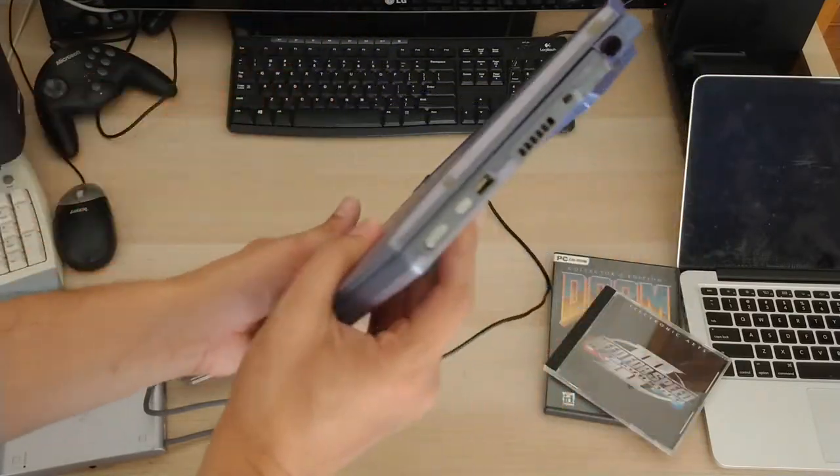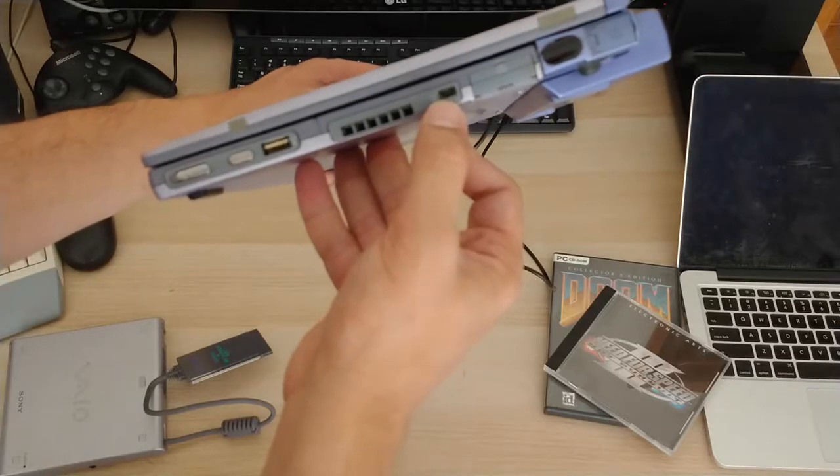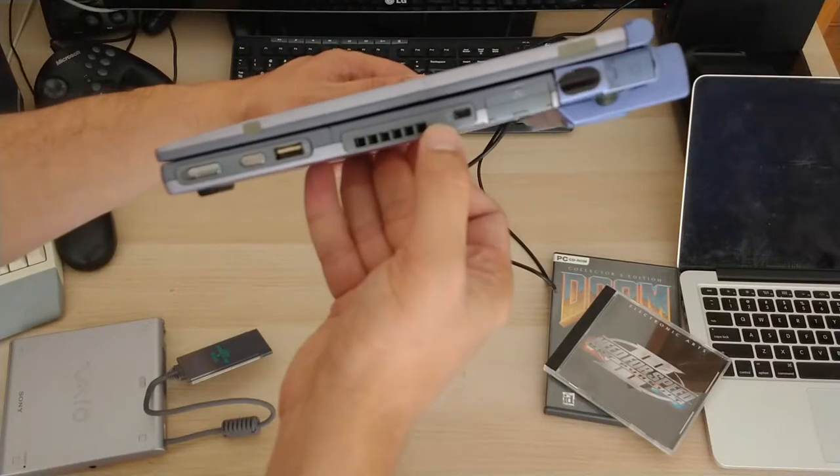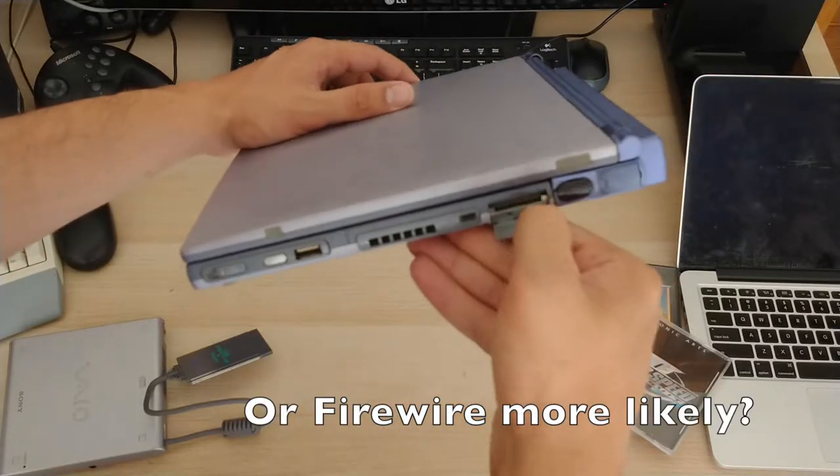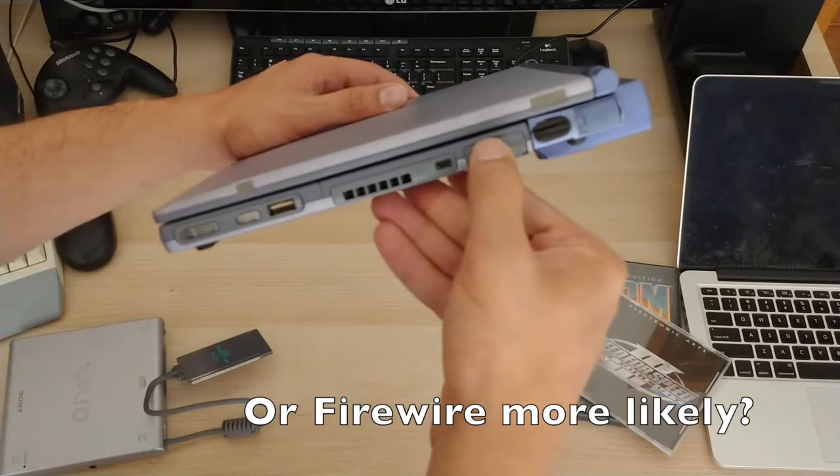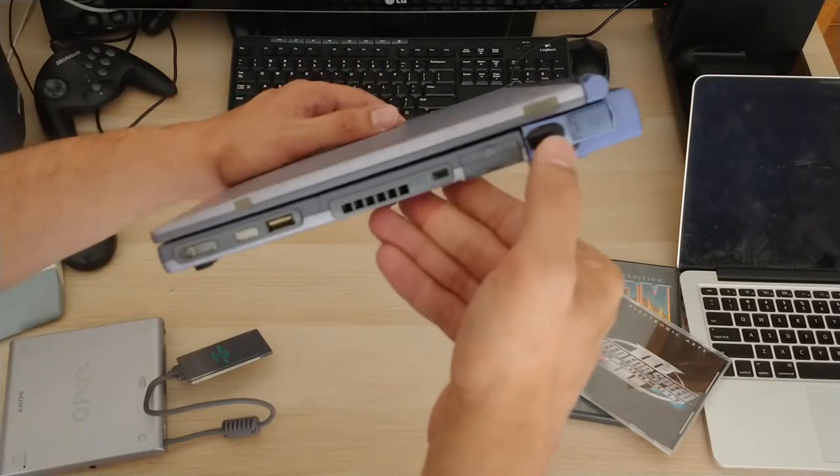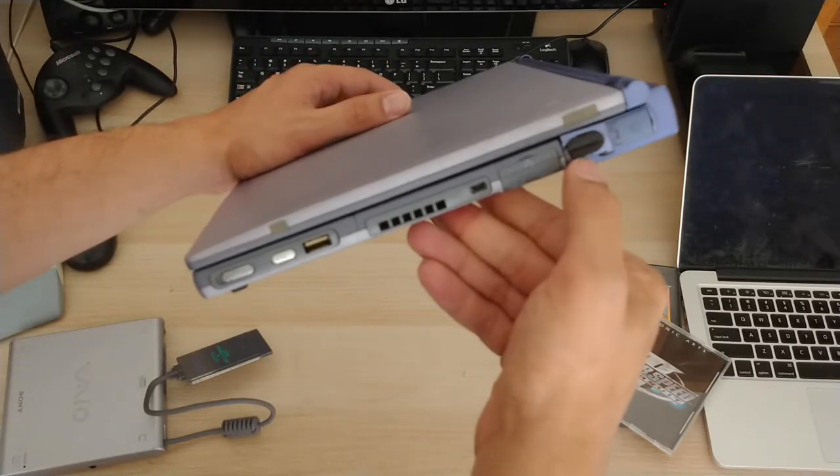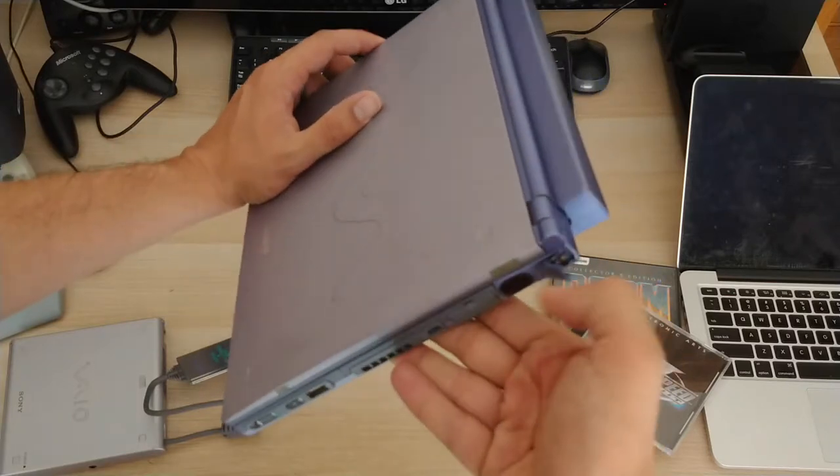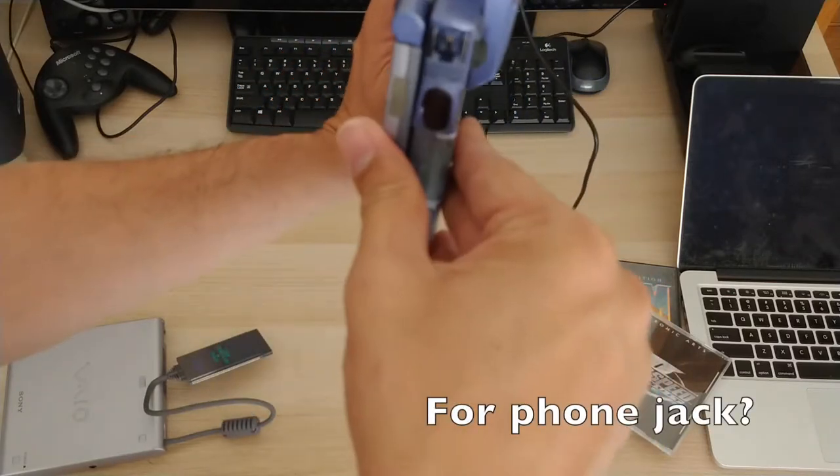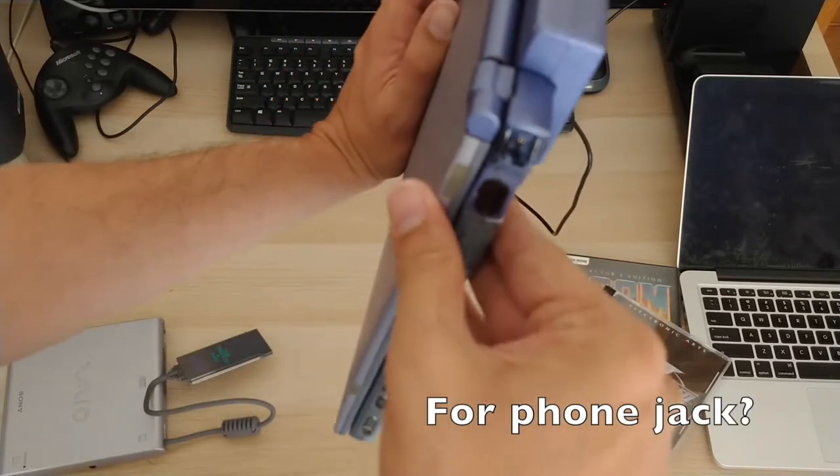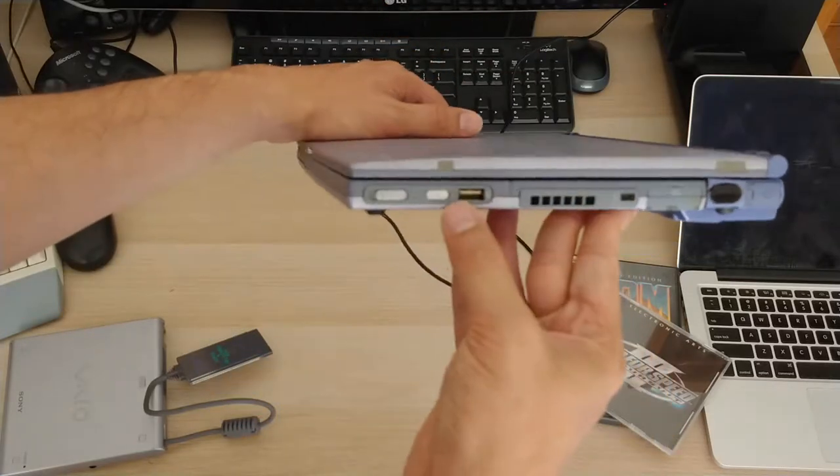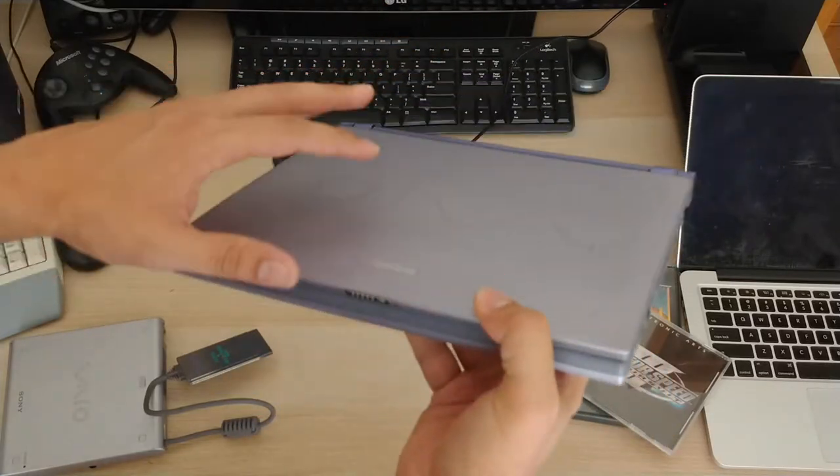And I guess that's what makes the laptop itself so thin. And then going on the other side, looks like a micro USB. Looks like an infrared port here. Something else in there, I don't know what that is. We'll have to see. USB and then the power.